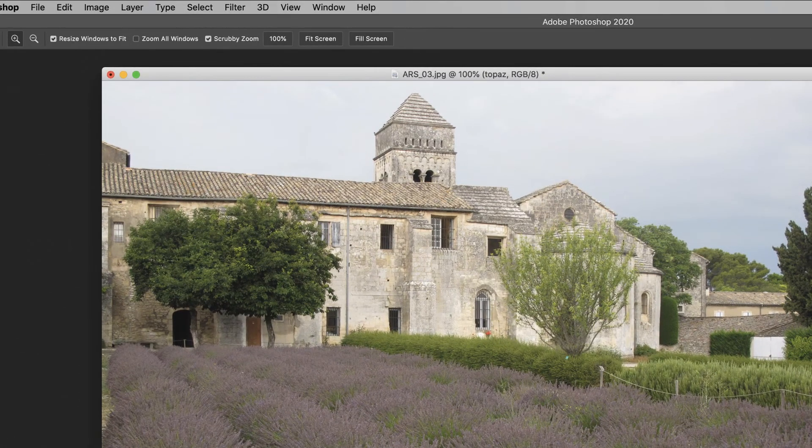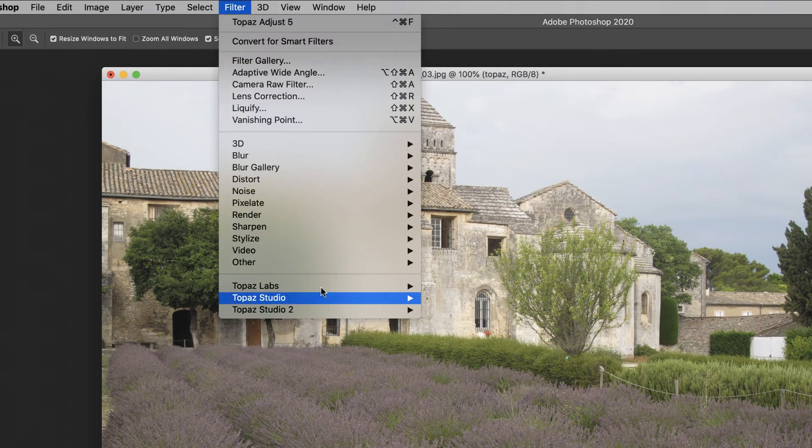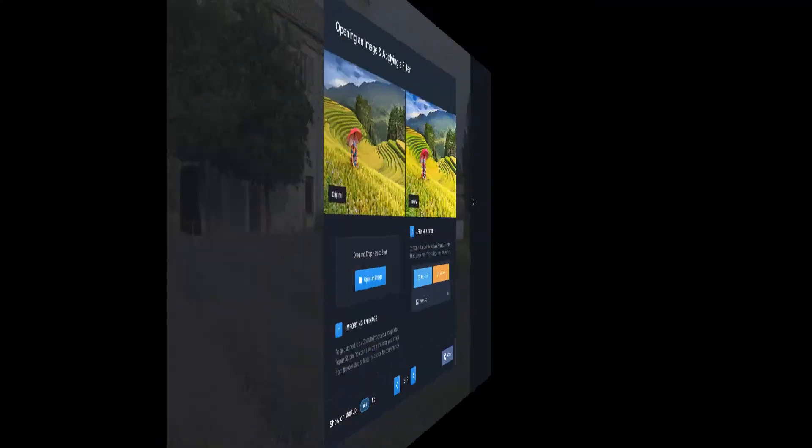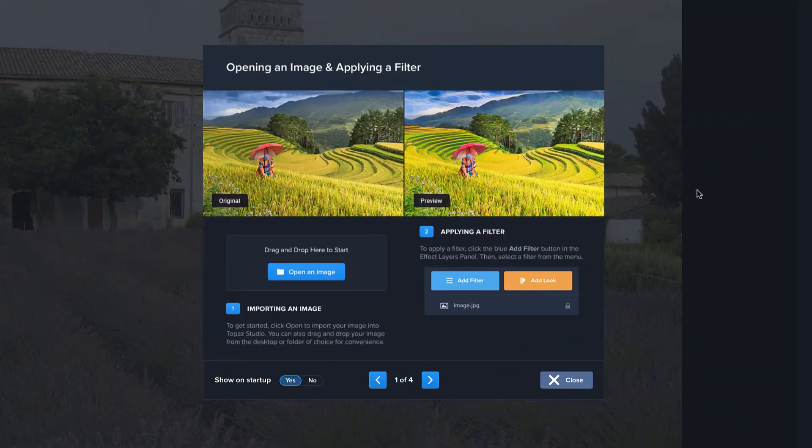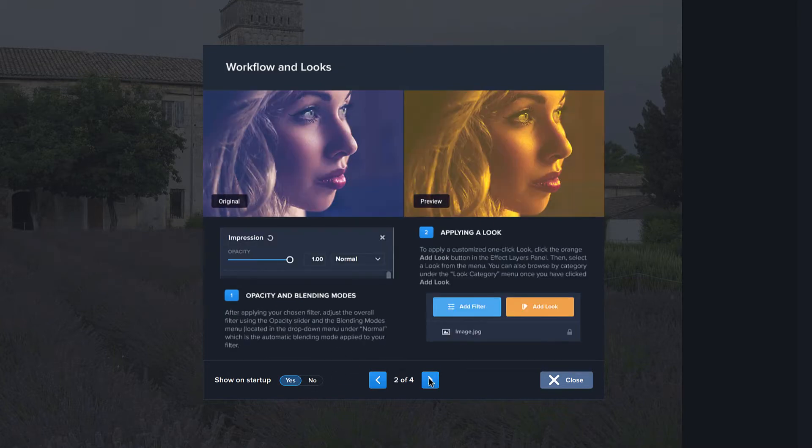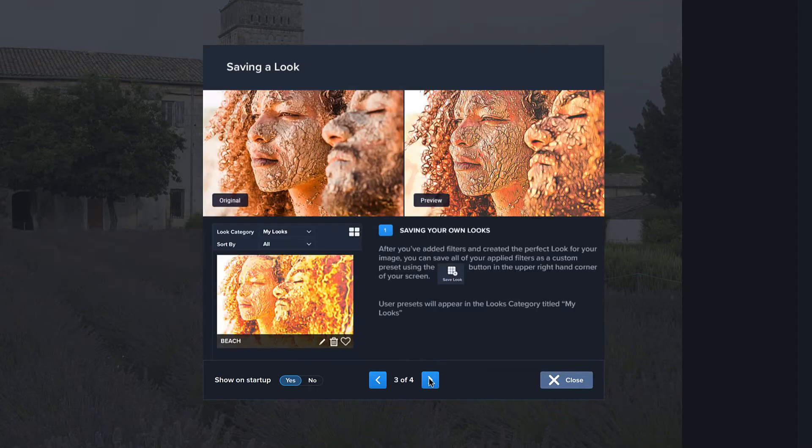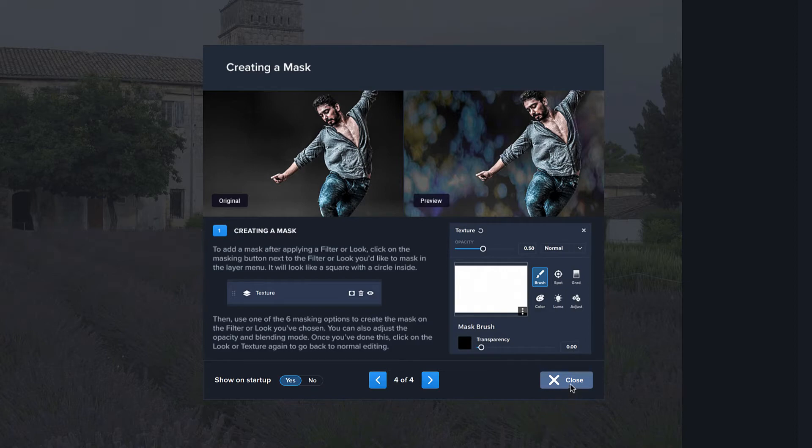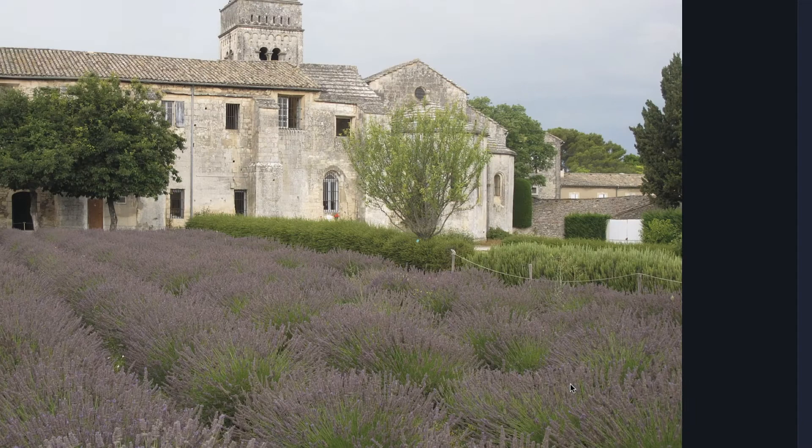So we've got a copy of our layer here. We're going to go up to Filter, Topaz Studio 2, and here we are. Now, you're going to see this at startup. You can click down here to turn it off, but basically it's kind of a little mini tutorial that will run you through some of the things that it does to kind of get you started. Again, you can turn that off if you don't want to see it anymore, but it's kind of a nice place to start.